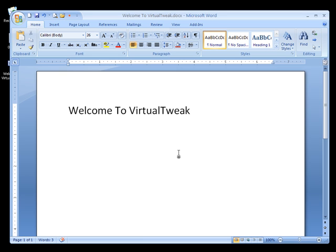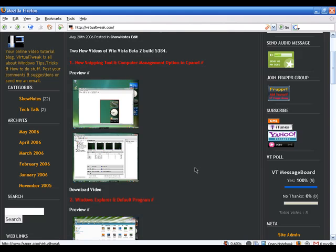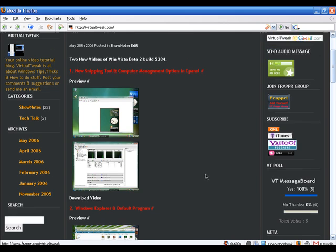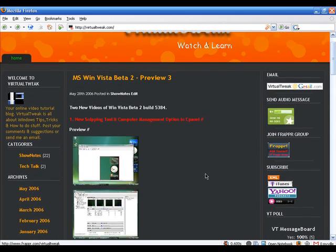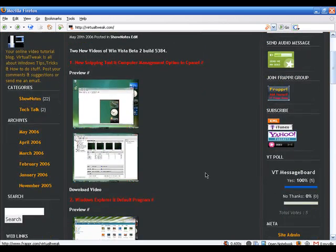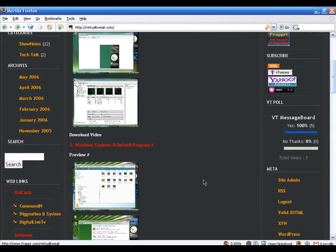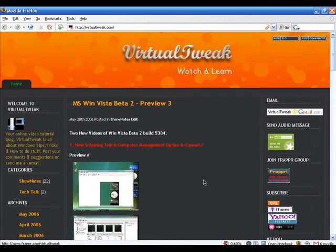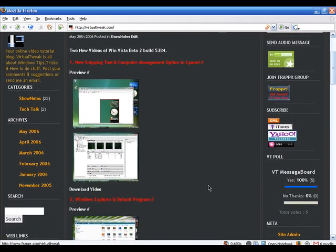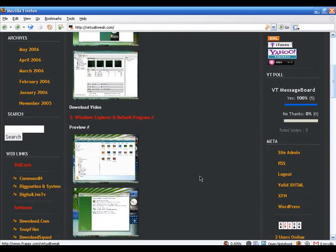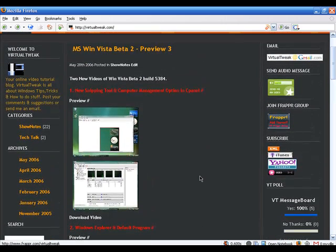Let me know what you think — this is my preview of Microsoft Word 2007. Please visit virtualtweak.com, download other episodes, and send me an email at virtualtweak@gmail.com. Send me your suggestions or questions, or post your comments on my Virtual Tweak blog. And if you have free time, write some comments in iTunes — that will help me out a lot.